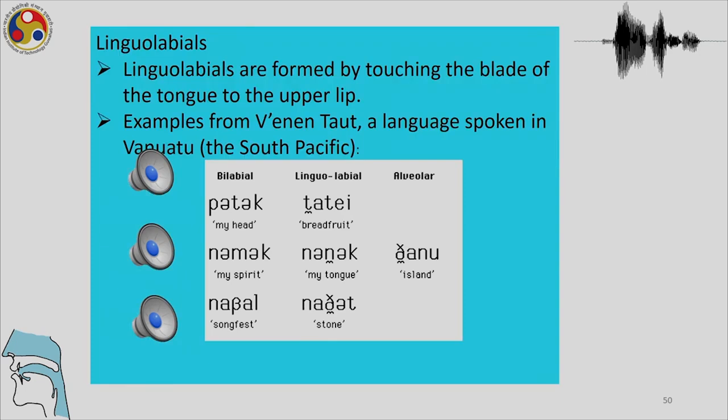Lingolabials are produced by touching the blade of the tongue to the upper lip. The examples are from Venen Taut, a language spoken in Vanuatu.